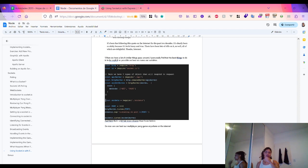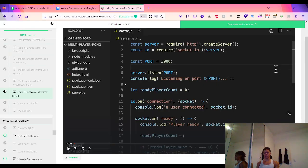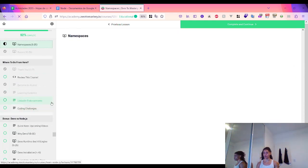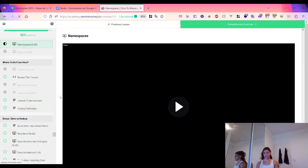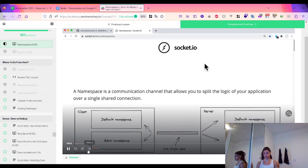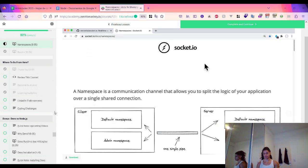Now with this we can host our Pong app anywhere. I'm dedicating time to look at two concepts: namespaces and rooms — two of the most common advanced features we get from socket.io.